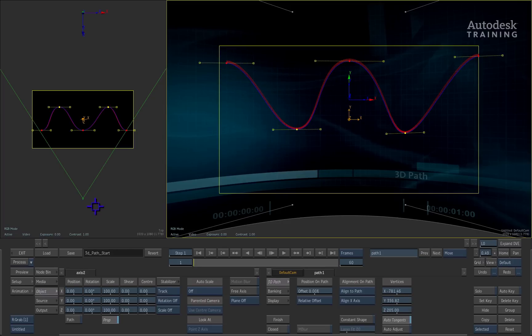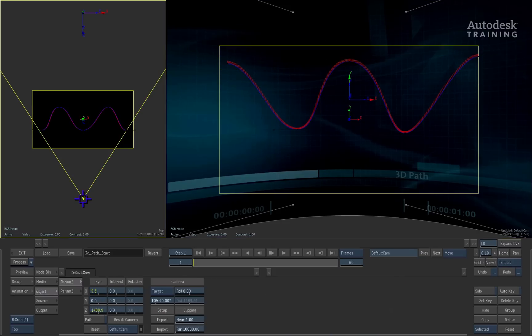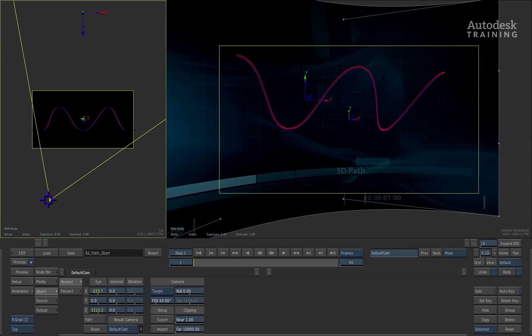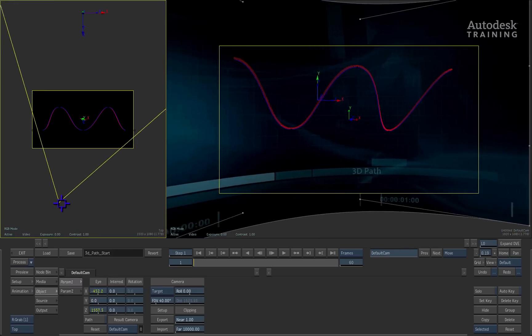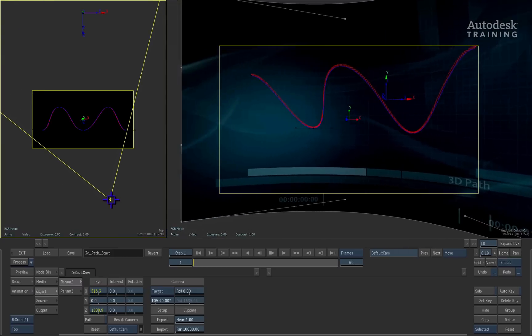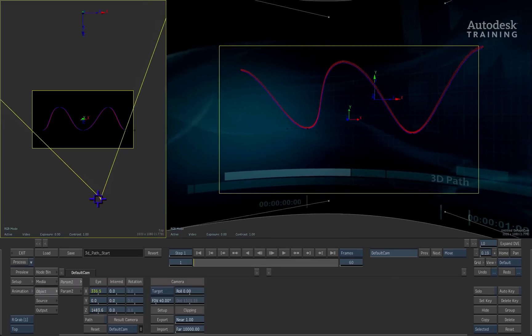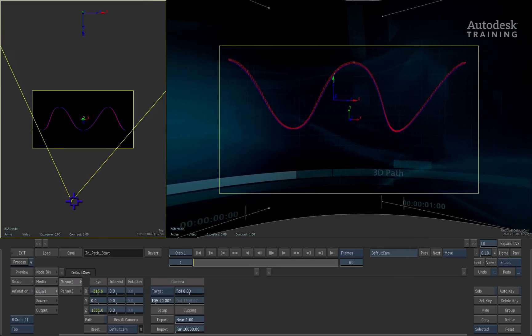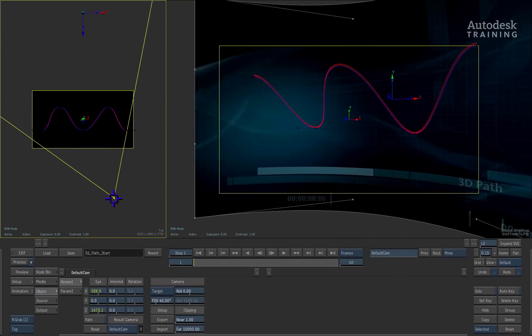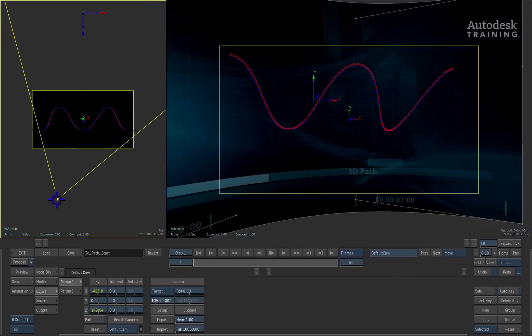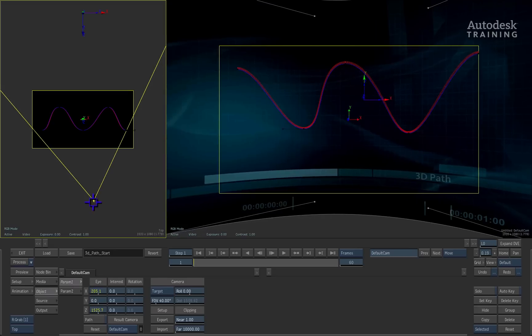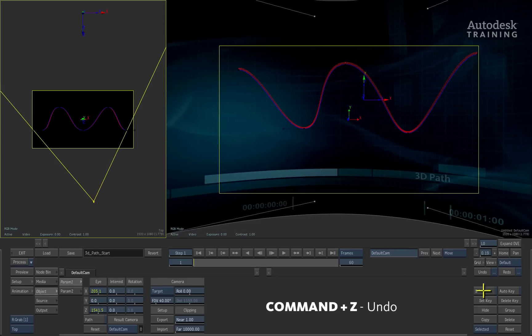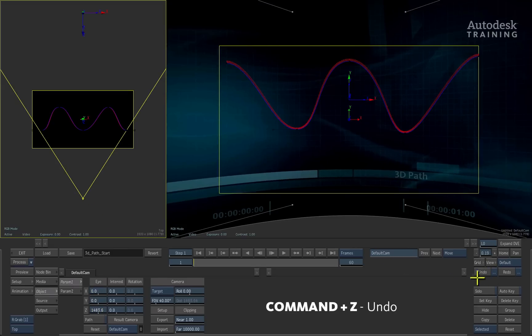So if I grab the camera in the top view and start moving it around the path, you will see that it does in fact exist in true 3D space. I'll just press undo or command Z to undo the camera move.